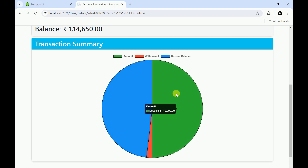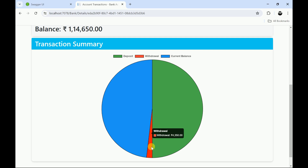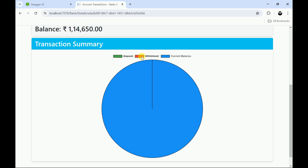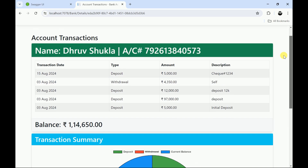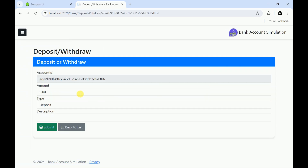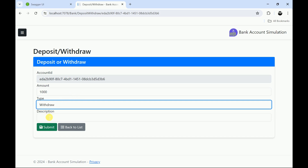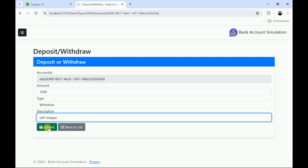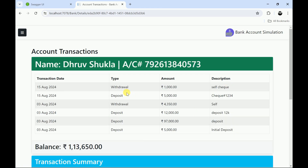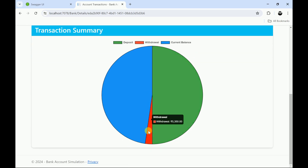We have provided features to see the deposit amount and the current balance. You can also toggle the graph to show or hide deposits and see how much has been withdrawn and what the current balance is. You can hide the withdrawal or enable deposits again. Let me go back to transactions and now I am withdrawing an amount. I will provide a self check here and submit. The withdrawal amount has been updated — you can notice the withdrawal amount changed from 4350 to 5350.